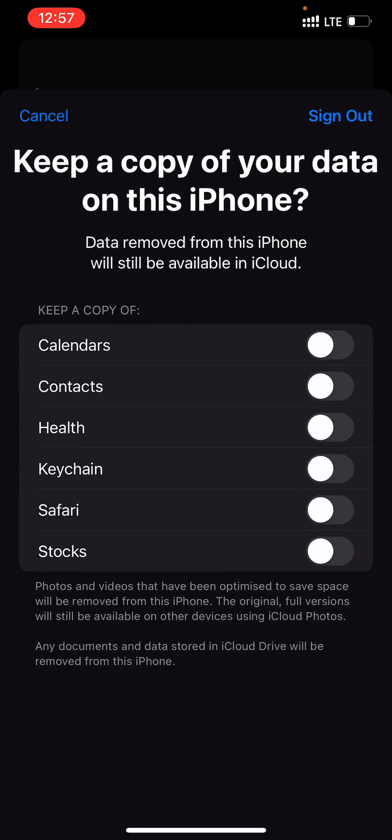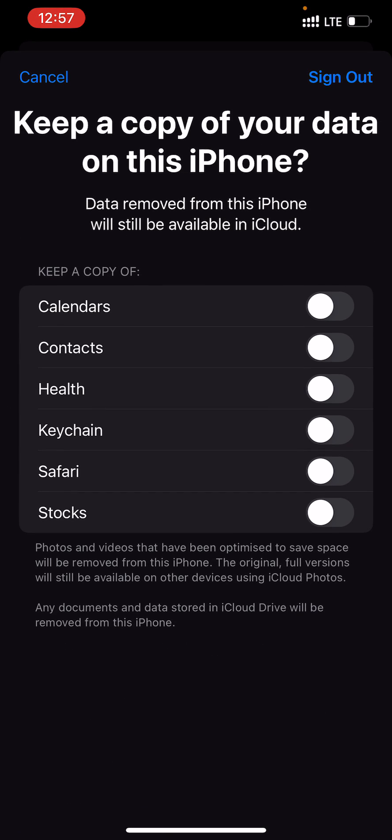The iPhone will begin signing out and ask if you want to keep a copy of your data on this iPhone. You can choose to keep your calendars, contacts, health data, keychain passwords, Safari tabs and bookmarks, and stocks.